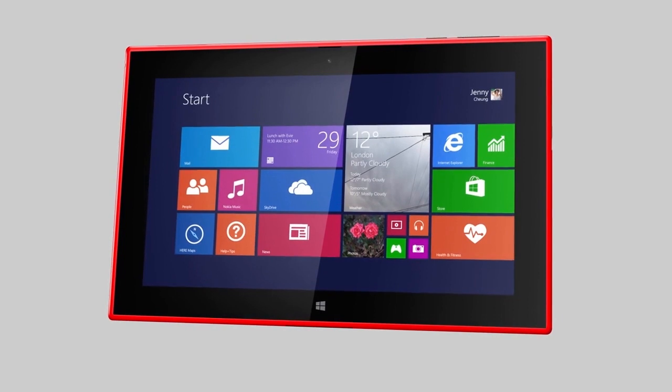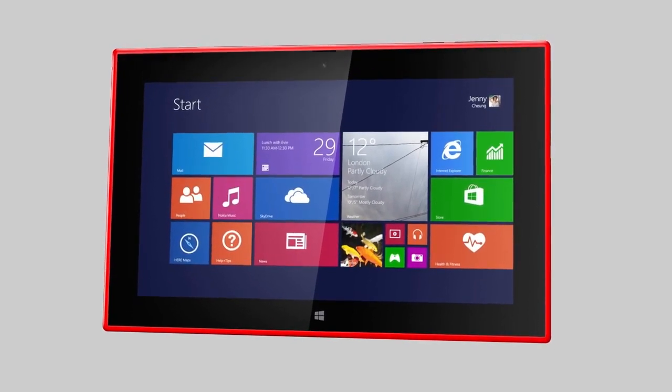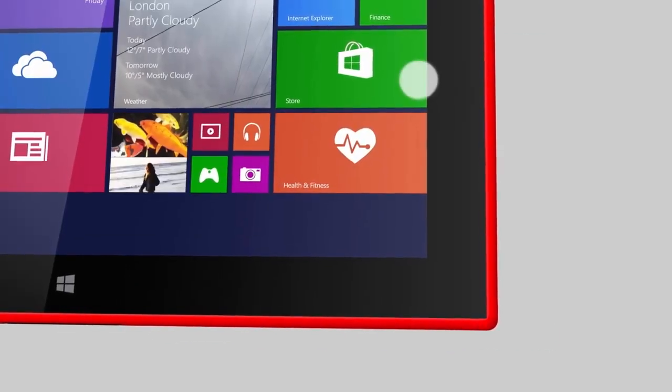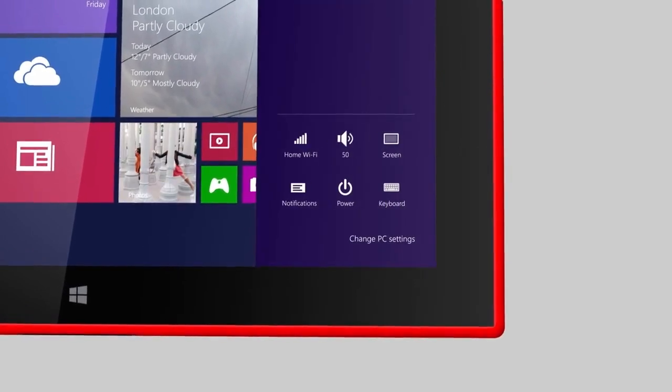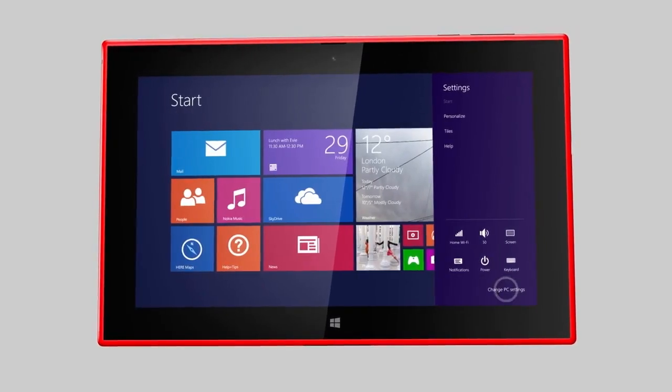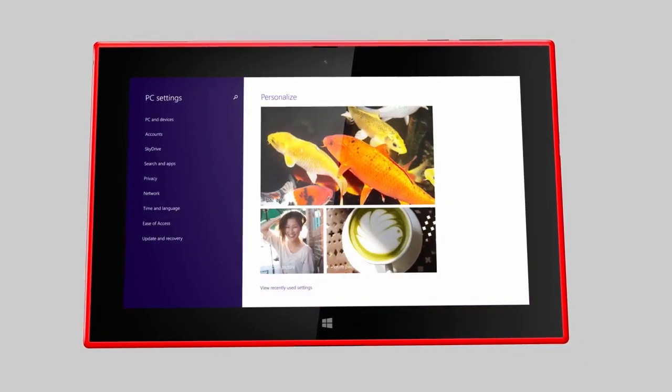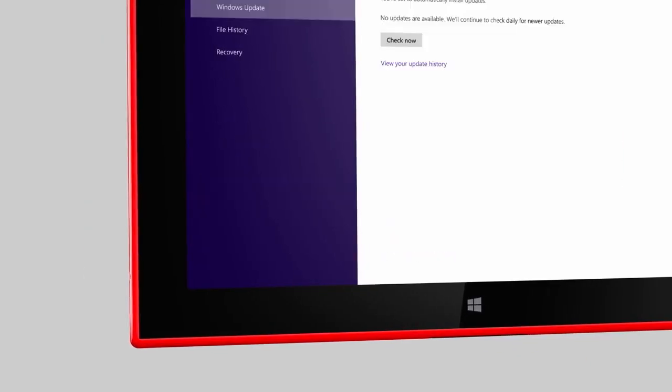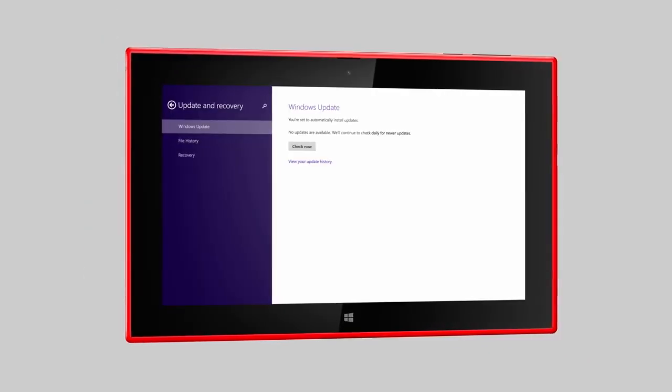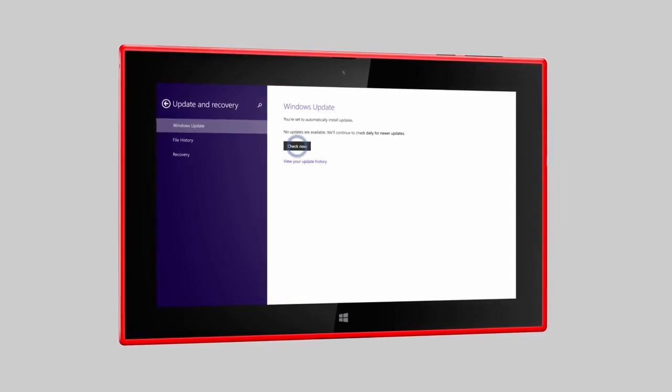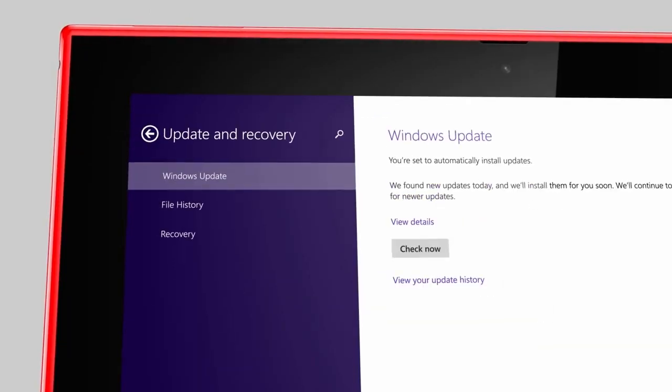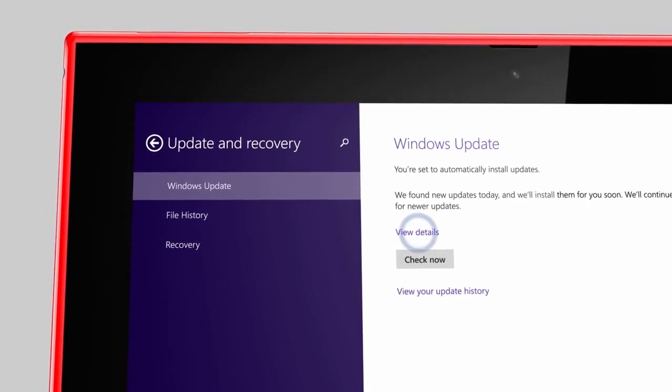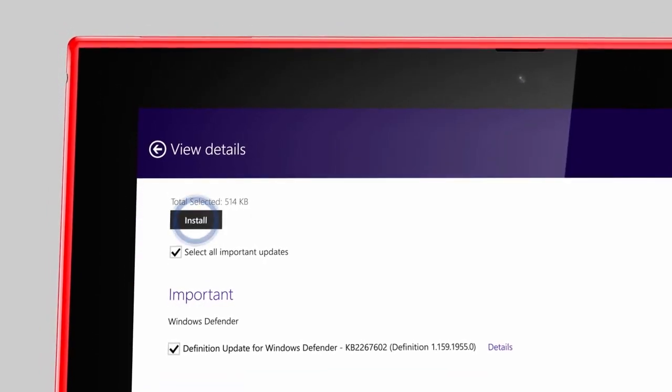To get the latest updates for your tablet, first go to Settings and tap Change PC Settings. Tap Update and Recovery and check now to start searching for available updates. If you want to install the updates right away, tap View Details and Install.